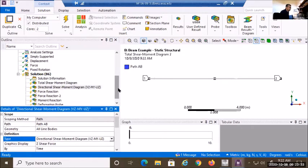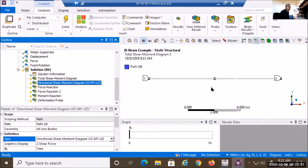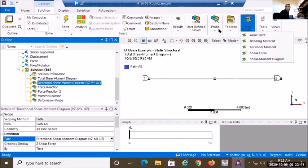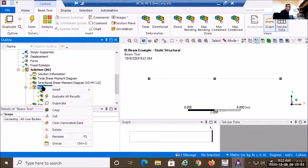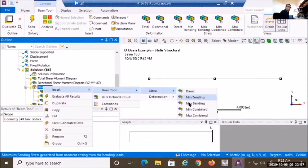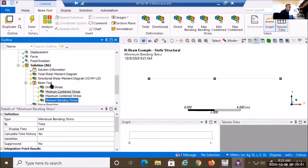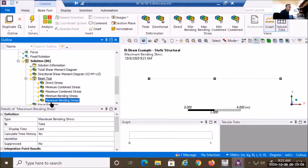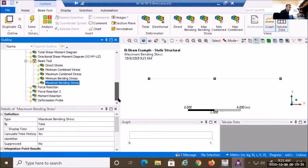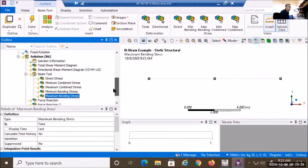For stresses, I go to the Toolbox and select the Beam Tool. This allows me to look at direct stress and combined stress. I right-click and add minimum bending stress and maximum bending stress under Beam Tools > Stresses. For this problem I expect direct stress to be zero since the beam is primarily in bending, and combined stress should therefore equal the bending stress.